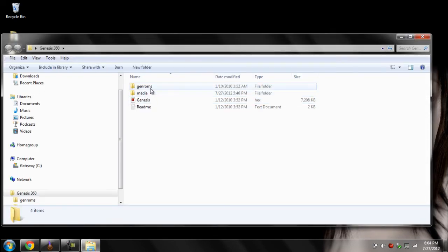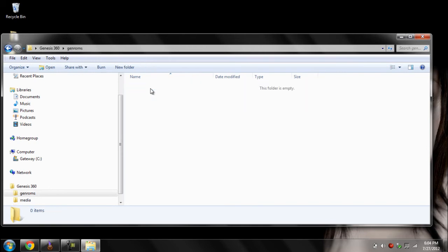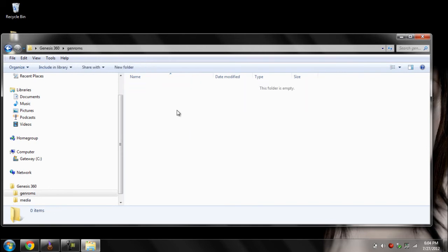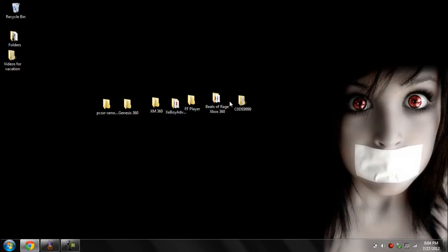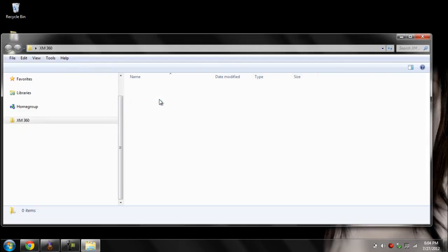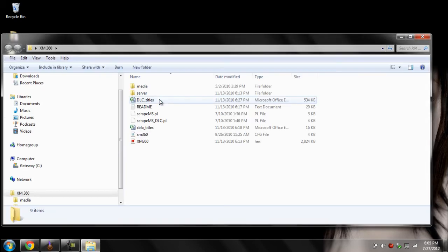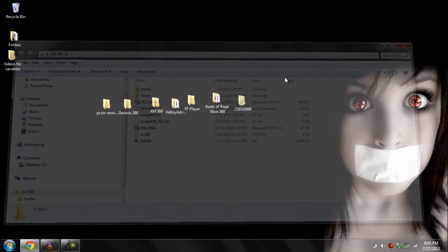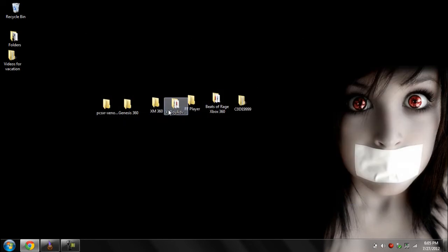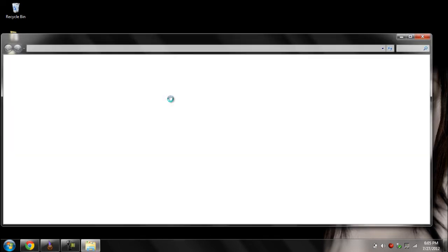Next we got Genesis 360, which lets you play Sega Genesis games — those are ROMs. All you have to do is go into the gen ROMs folder and put your Sega Genesis ROMs inside there. After that, we got XM 360, which lets you patch your arcade games so they can be a full game.